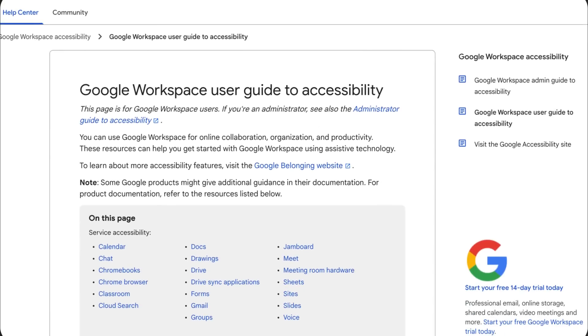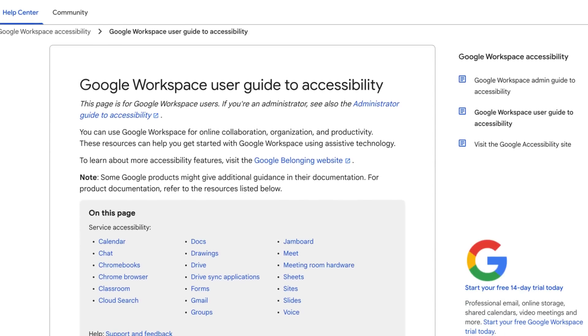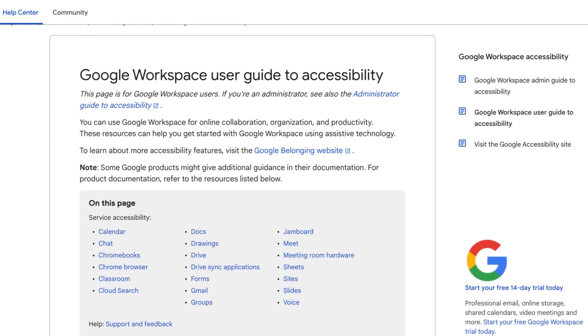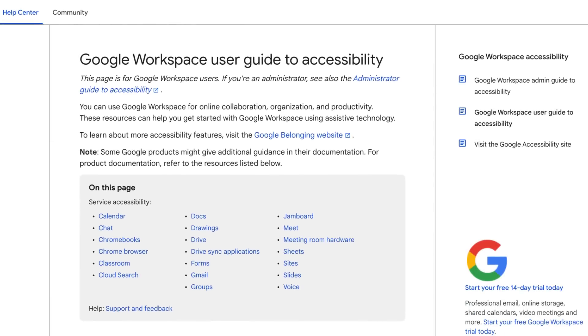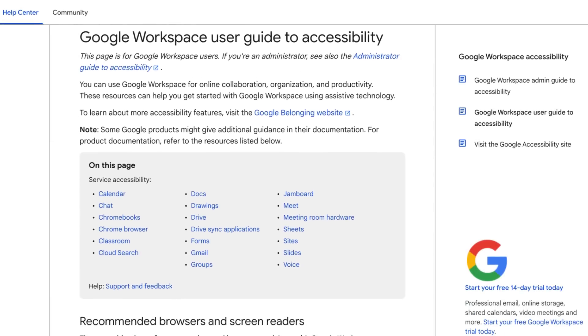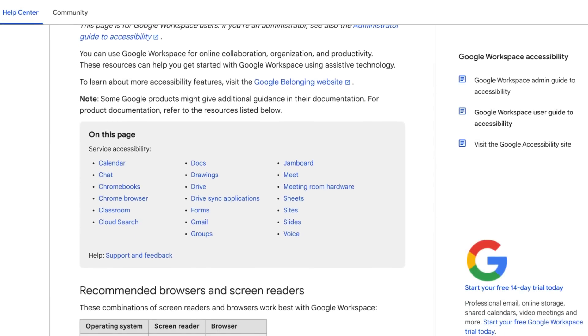And for Workspace screen reader and keyboard users, we recently published five new Help Center articles about navigating apps like Chat, Docs, and Drive, and ways to take advantage of collaboration and editing features.